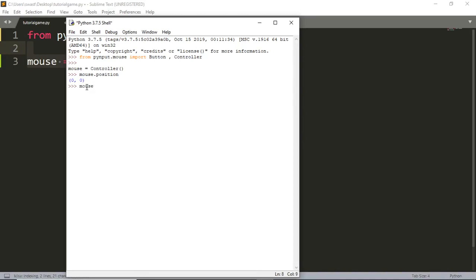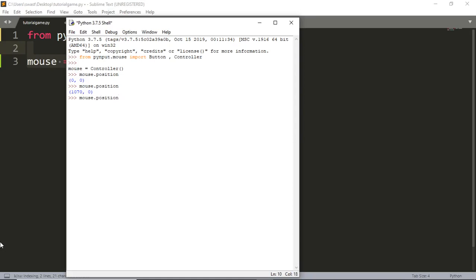You can also set the mouse position to equal some tuple you want. For example, if I move the mouse right, I get a positive x-value, and moving it down gives a positive y-value. You can set mouse.position to any coordinates you want — for example, (789, 469).